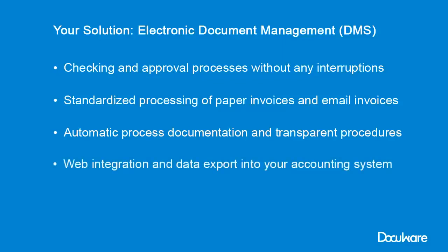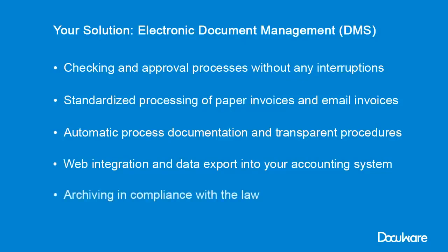Each status is automatically documented. Outstanding invoices and due dates are always clear. What's more, web integration and data export into your accounting system makes everything run efficiently. And you can rest assured that every single invoice is stored in compliance with the law.